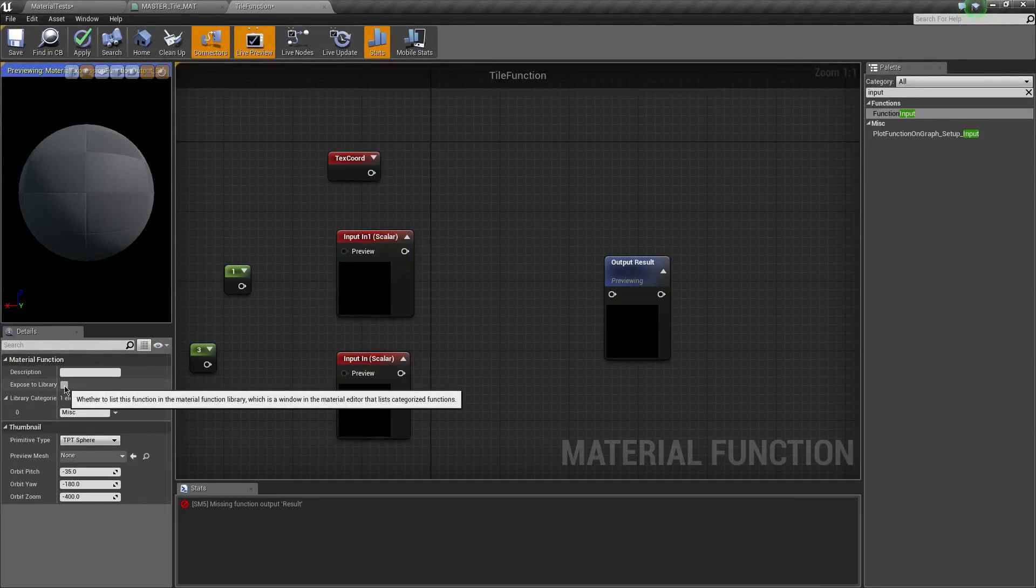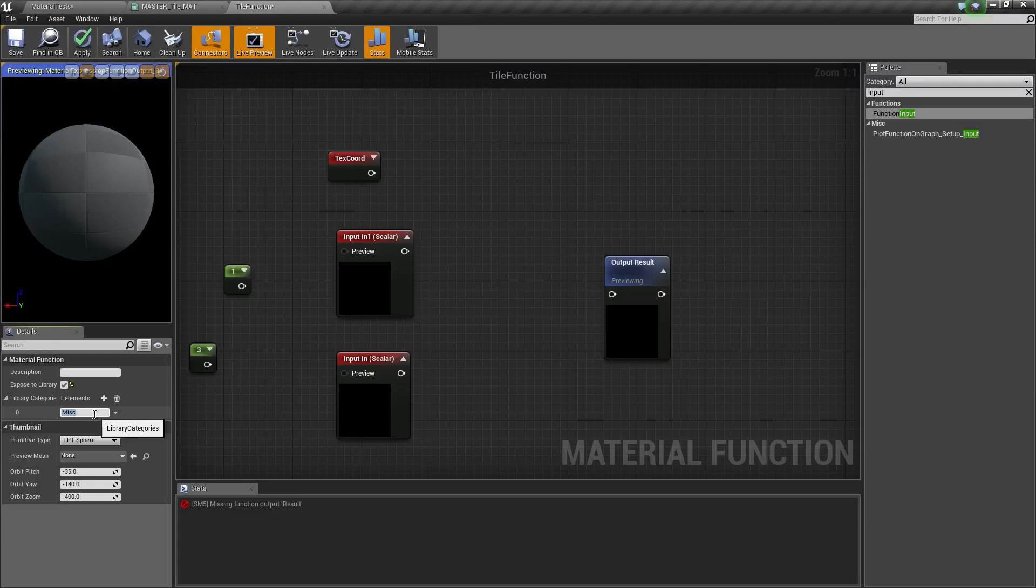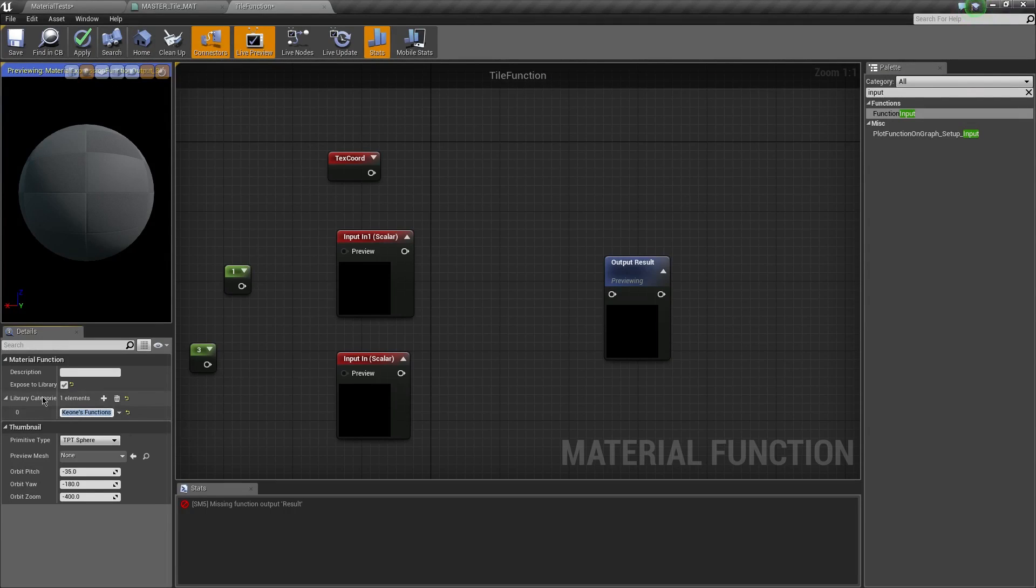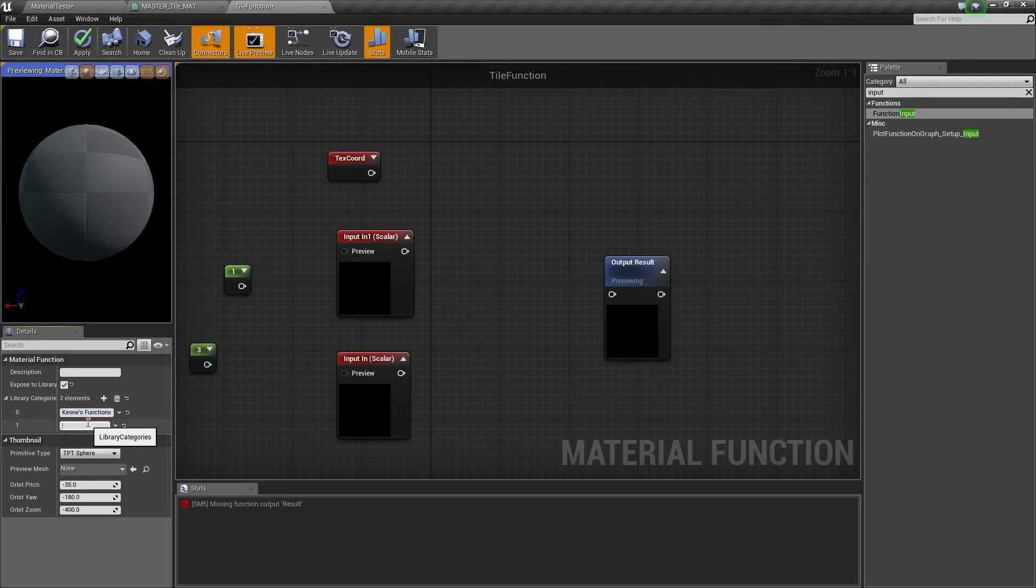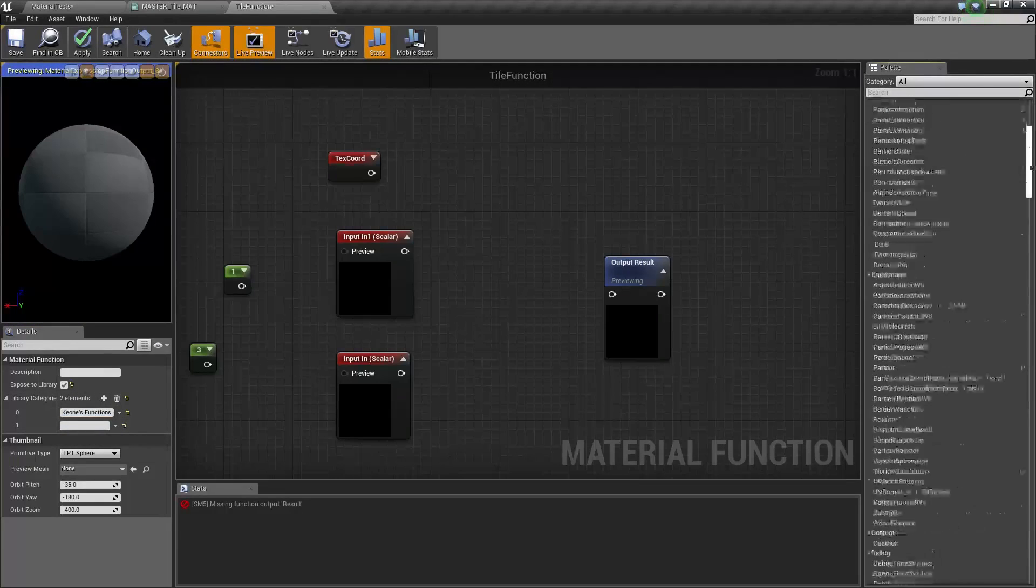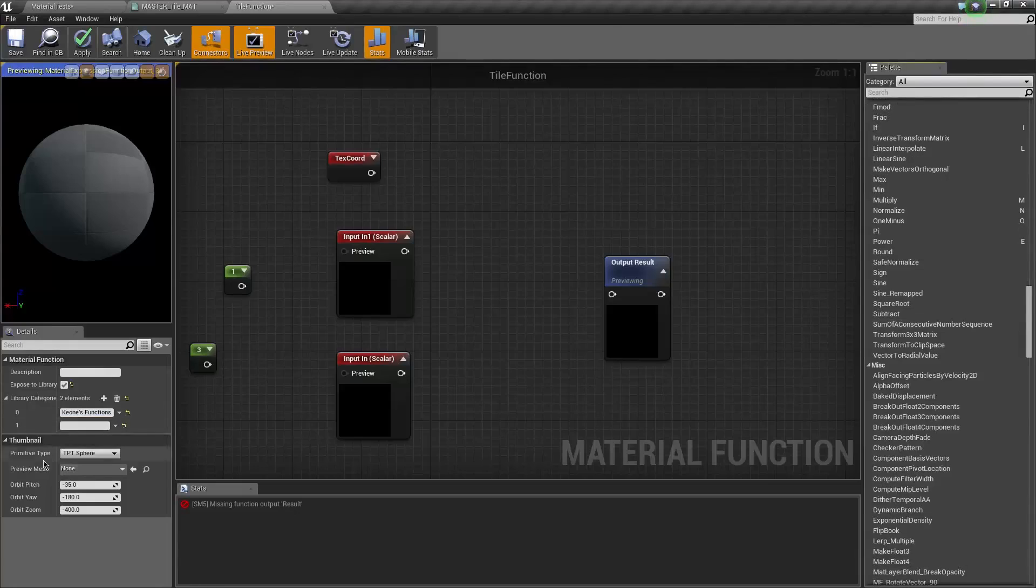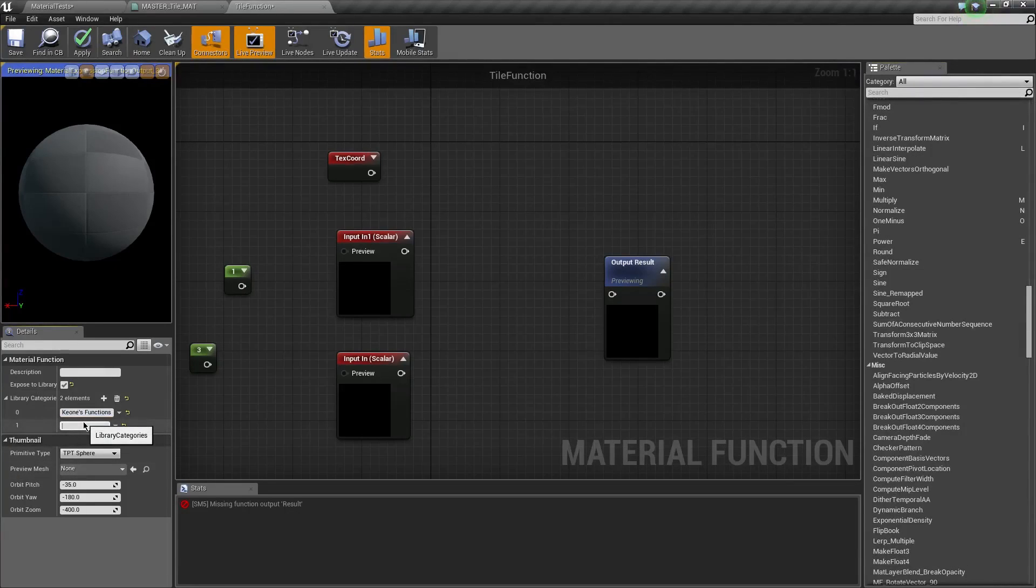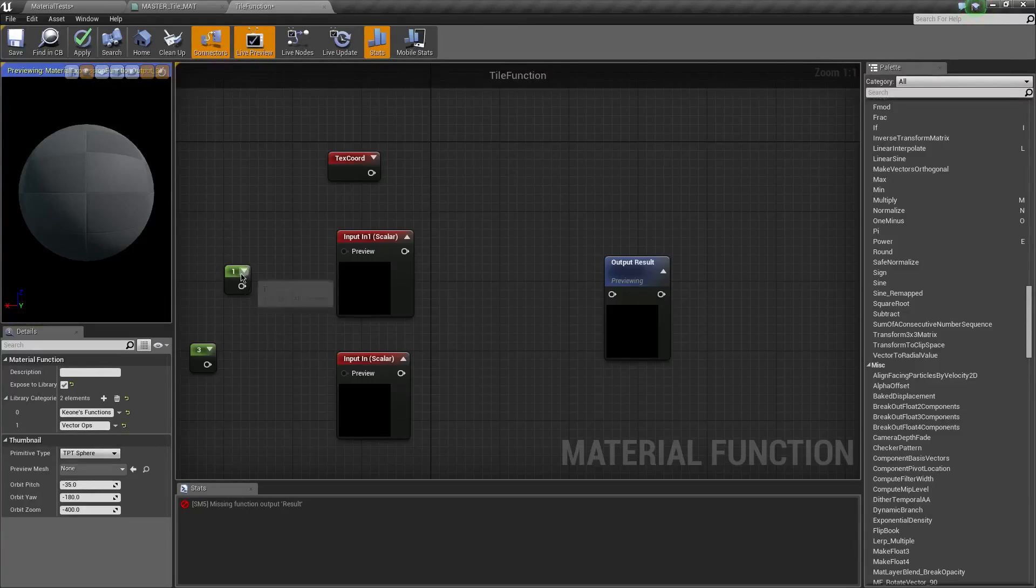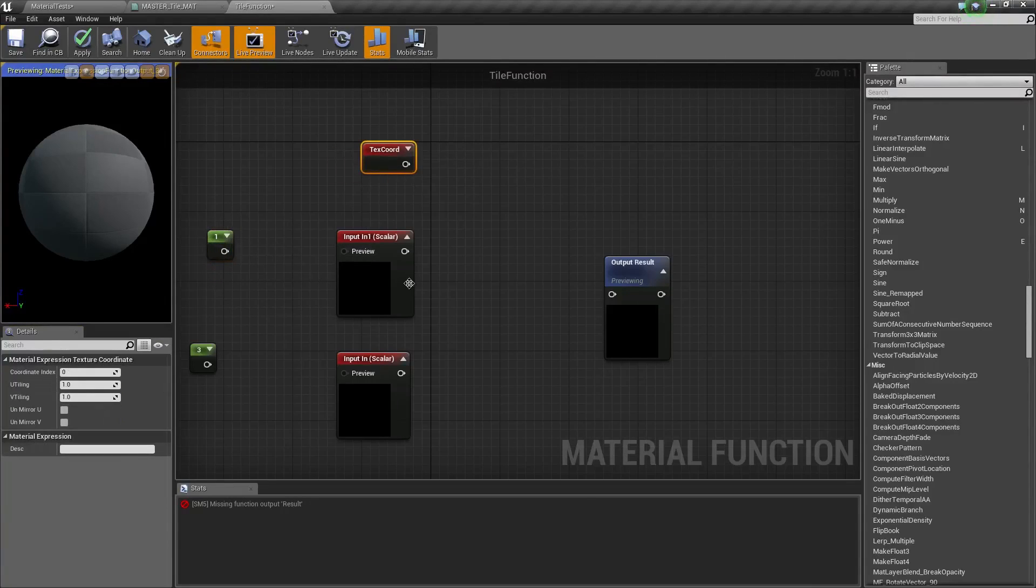Also, very important before we do anything else. Make sure you expose this to the library. And also, just to seem sexy, we're going to put a library category here. So I'm just going to call this Keon functions. Make sure you never spell that name wrong. And if you want, this could be actually part of multiple categories. So I know that the, let's see what other categories exist. Ooh, vector ops. I know about that one. So we're going to call this vector ops.